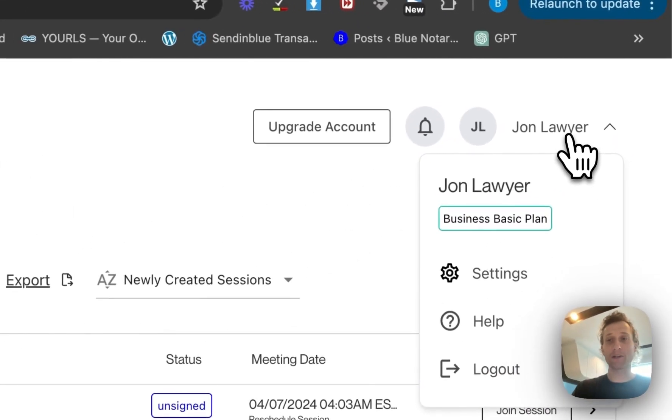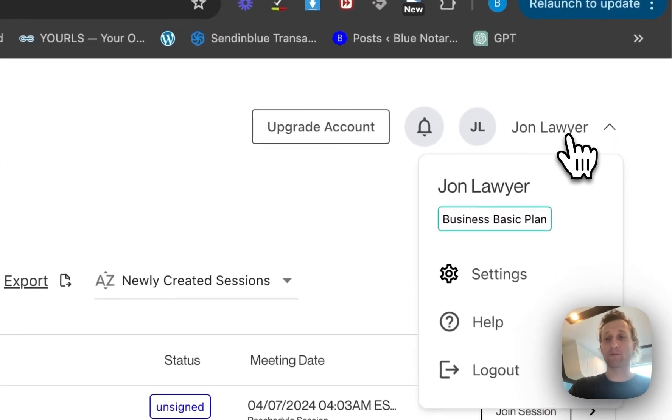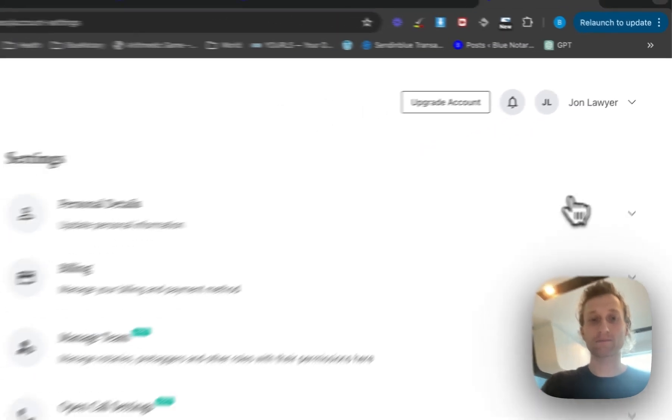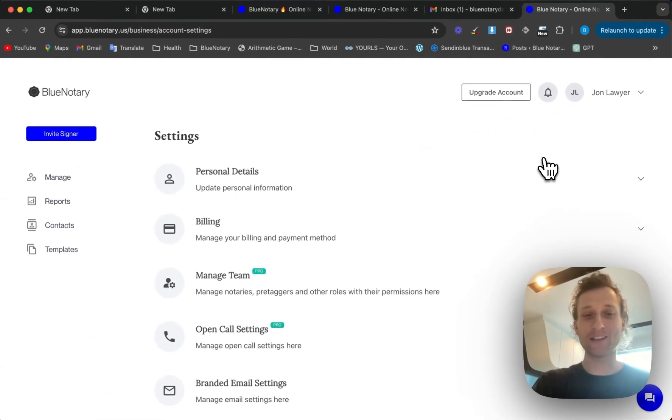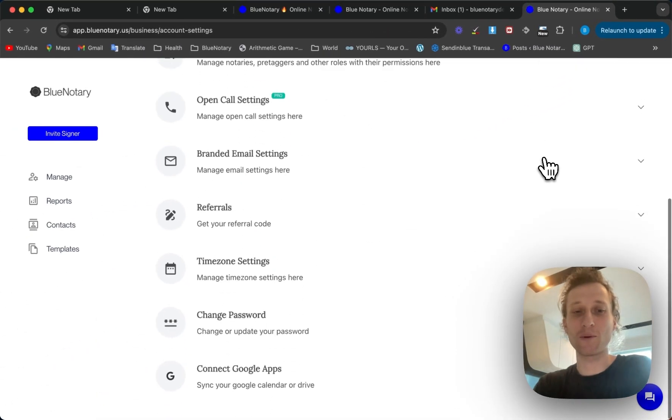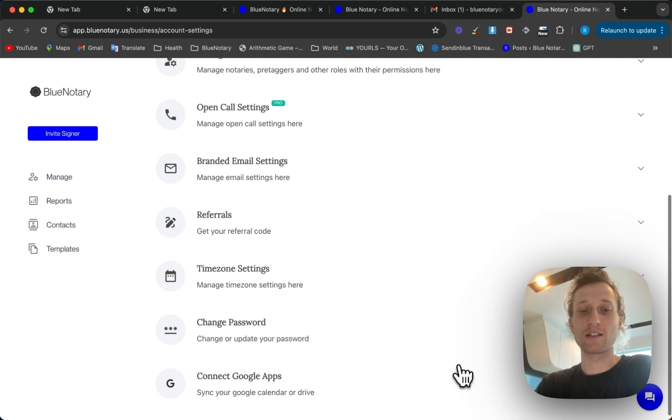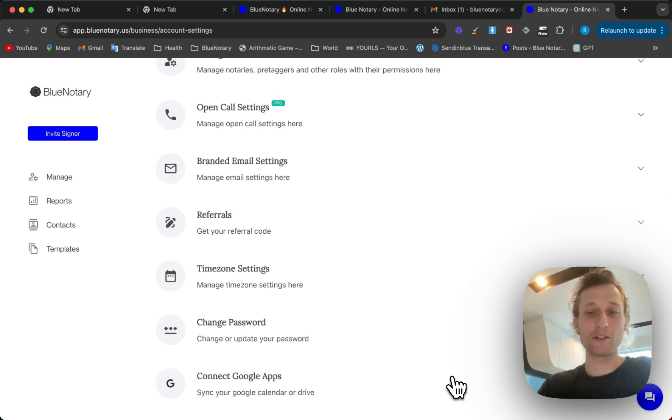You're just going to come up here to the top right hand corner and access your settings. Once you do that you're going to scroll all the way to the bottom and connect Google Apps at the bottom is what you're going to click.